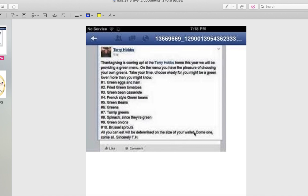And what I consider to be proof that the three boys that were charged with the murder of Stevie, Michael, and Christopher did not kill them, and somebody that knew the boys did kill them. So keep your eyes open and ready for my next video.